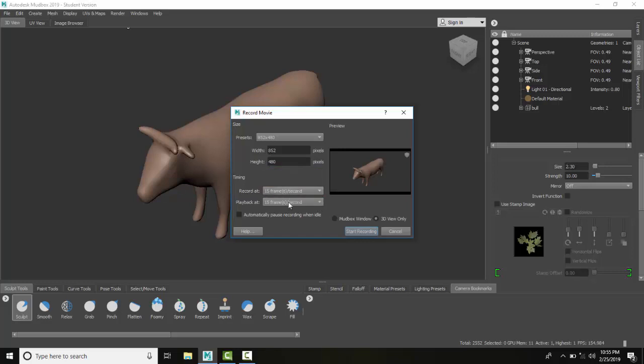We can also check automatic pause when recording when idle, so when we're not doing anything or moving the mouse, it actually pauses the recording. Now what to record: the 3D view only is our 3D tab up here, so it's only going to record this screen right here.